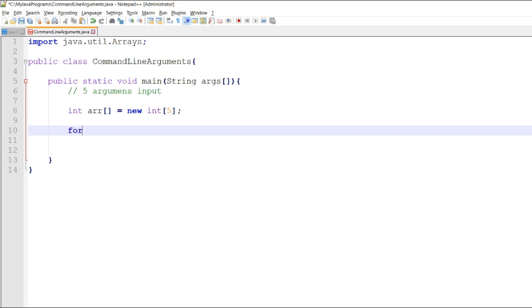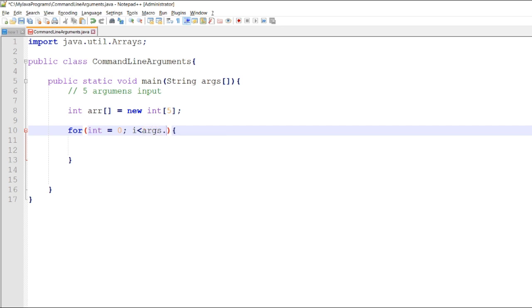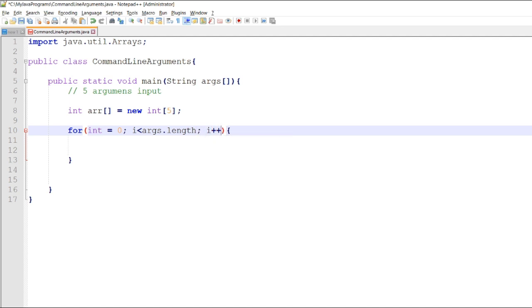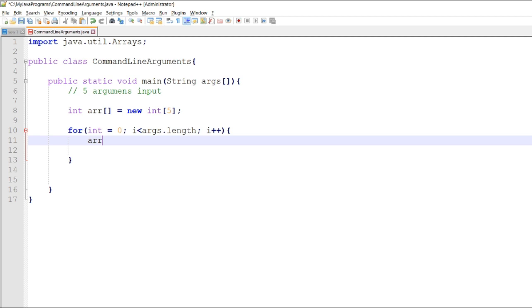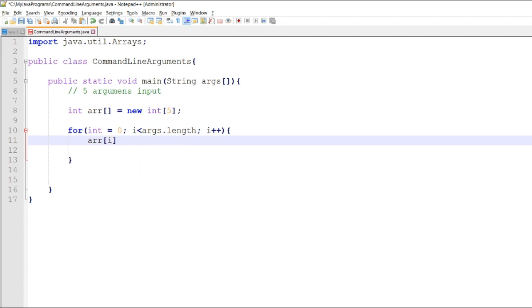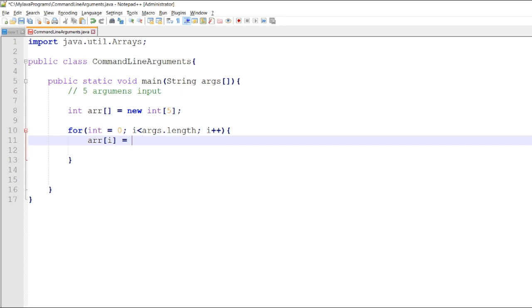We will now convert the input. For int i equal to 0, i is less than args.length, then i increment. For every value of r[i] will be equal to integer.parseInt args[i]. These for loops will convert the arguments, the string arguments, to an integer.